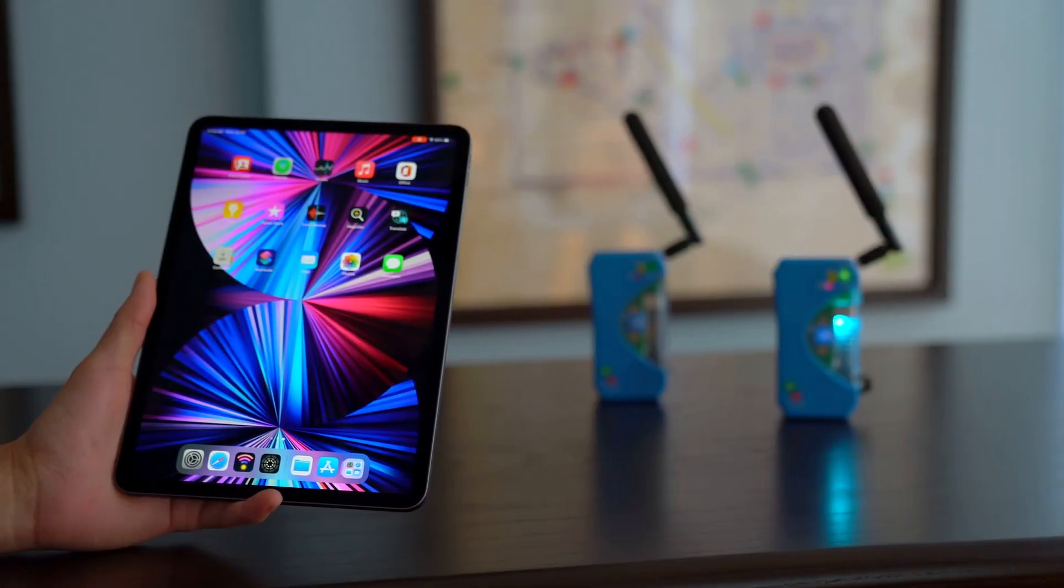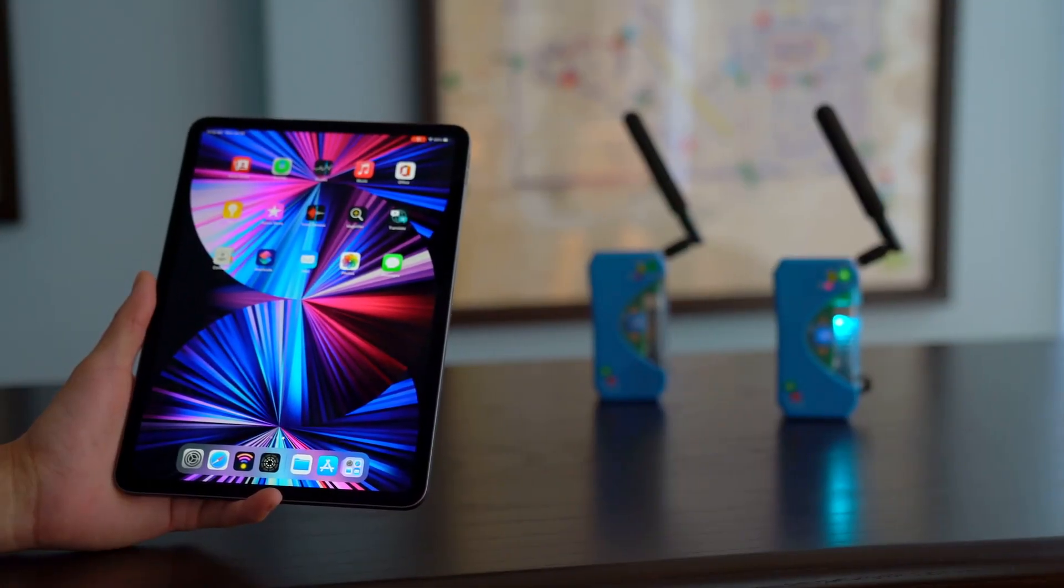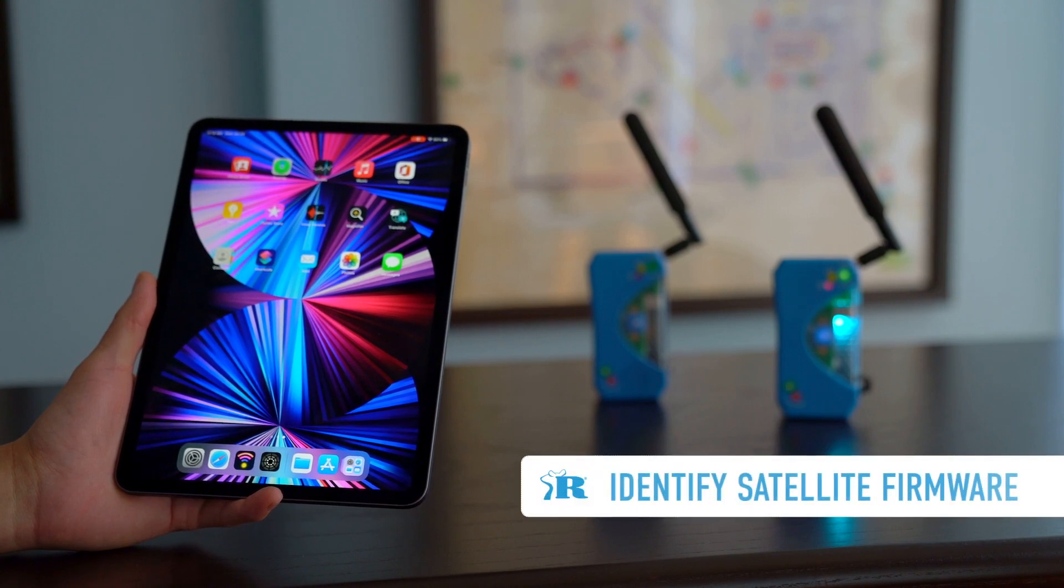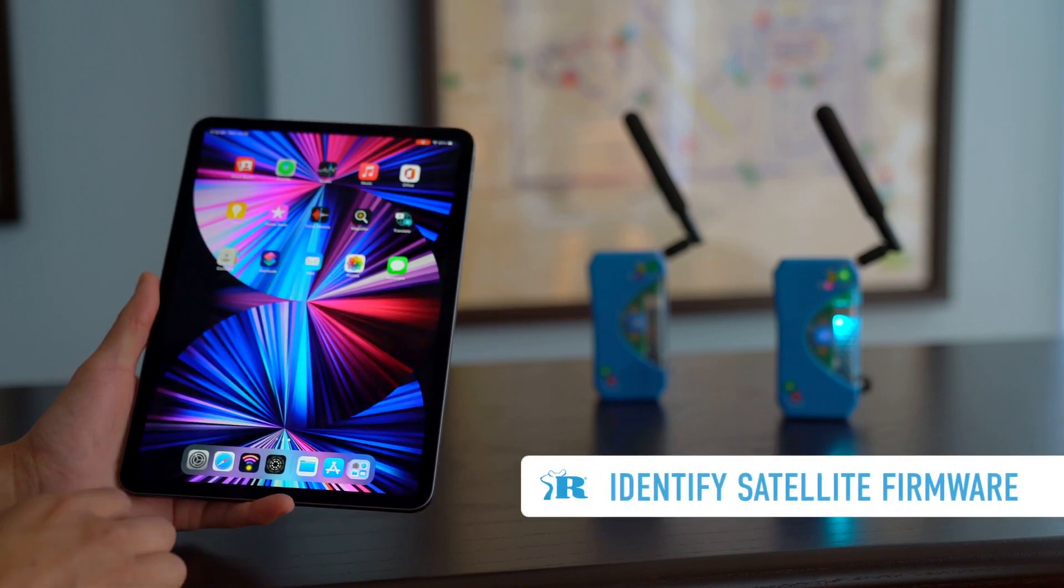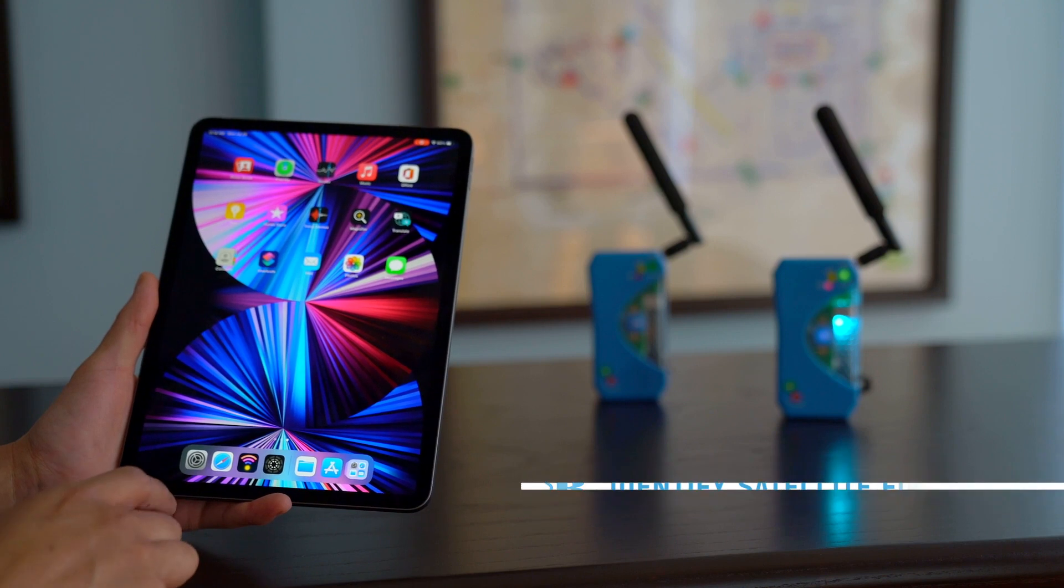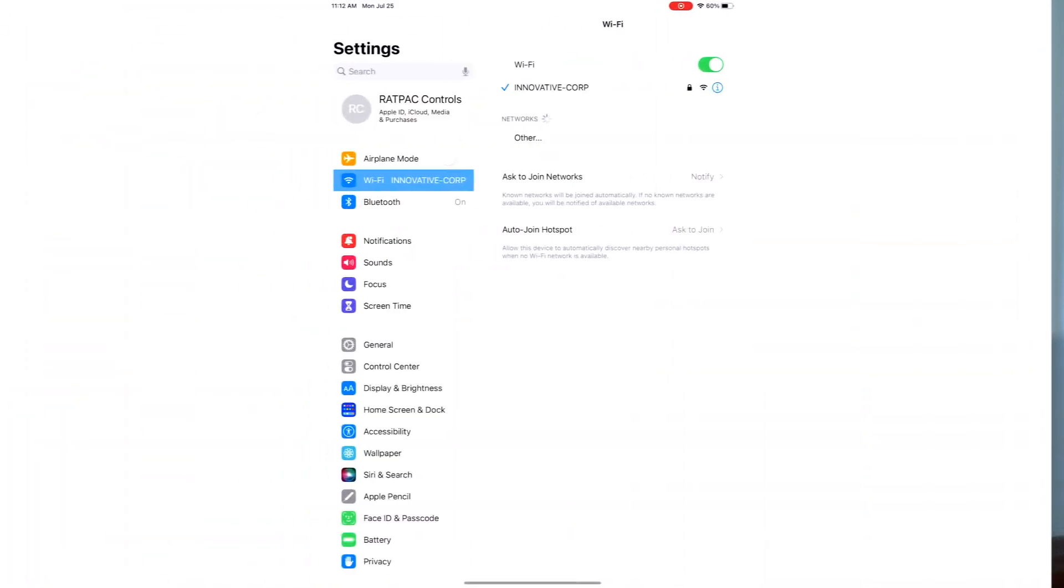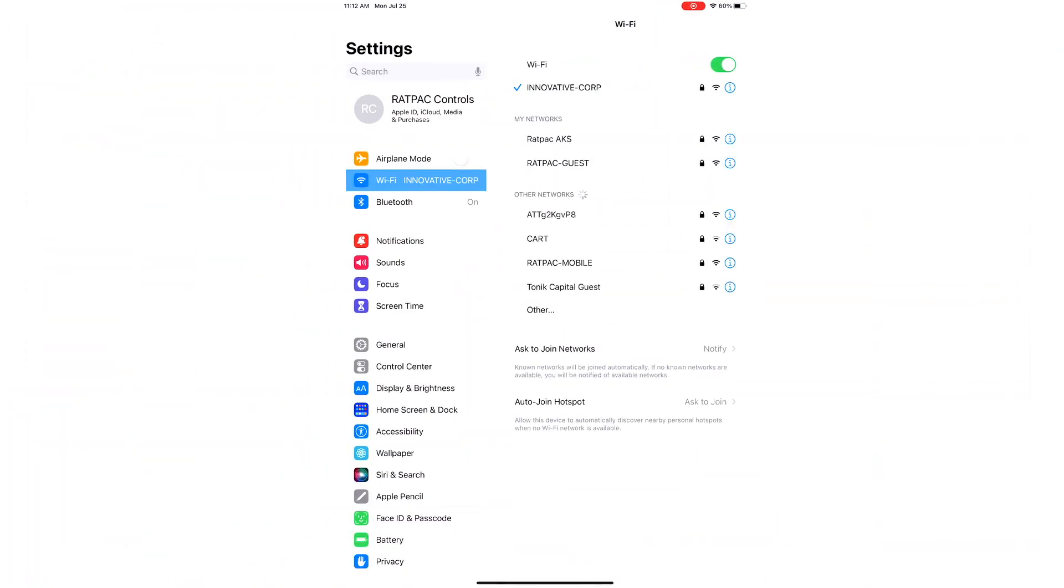In this video we're going to show you how to update your satellite. First thing first, identify the firmware on your satellite that is currently installed and we will do this by connecting to the Wi-Fi network created by the satellite.